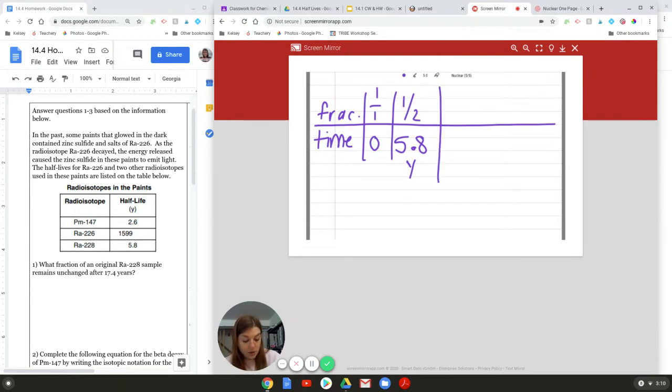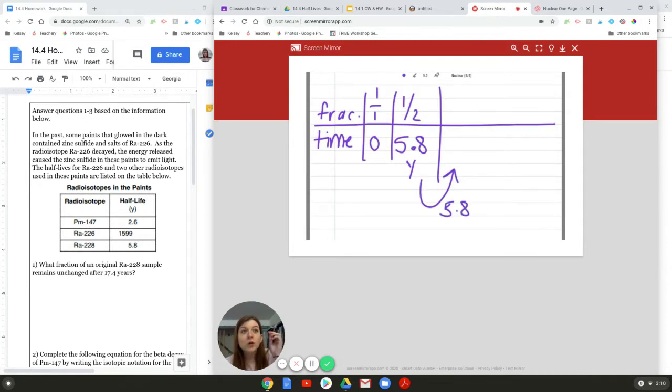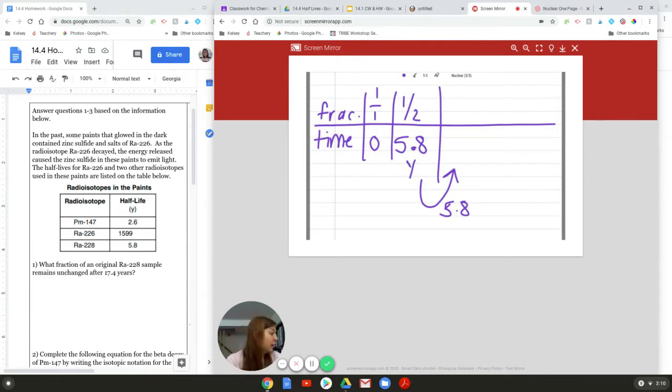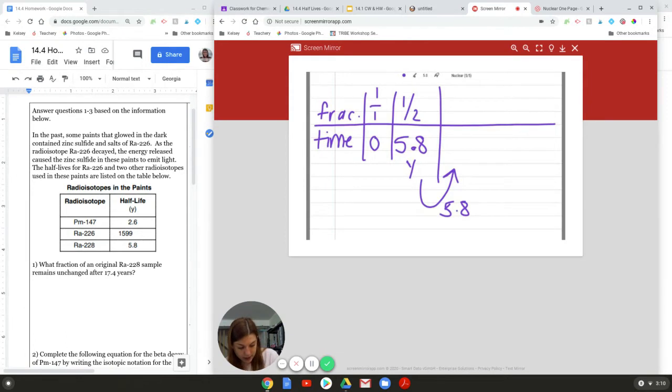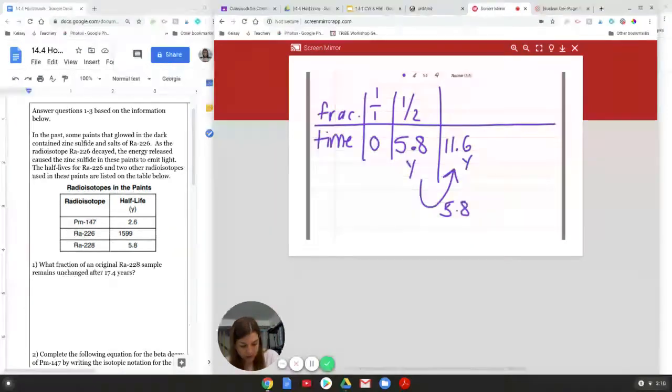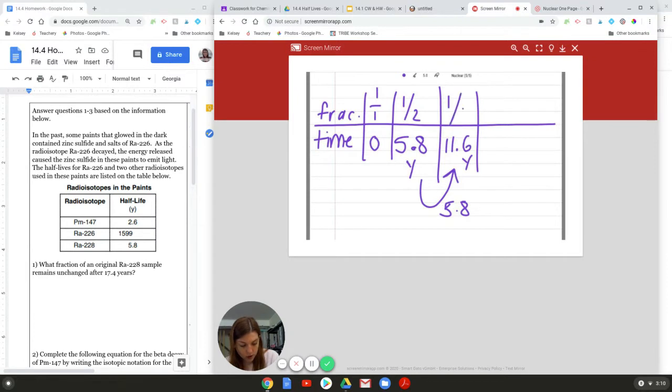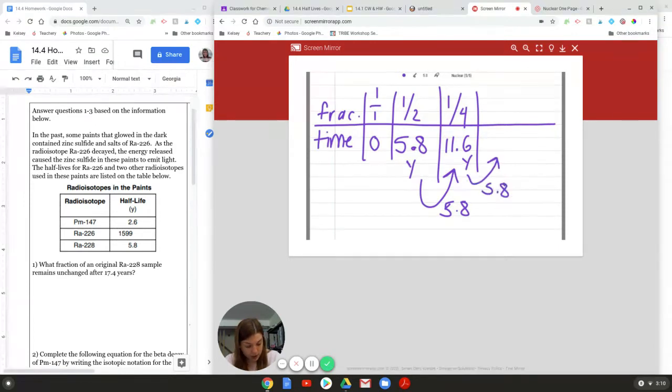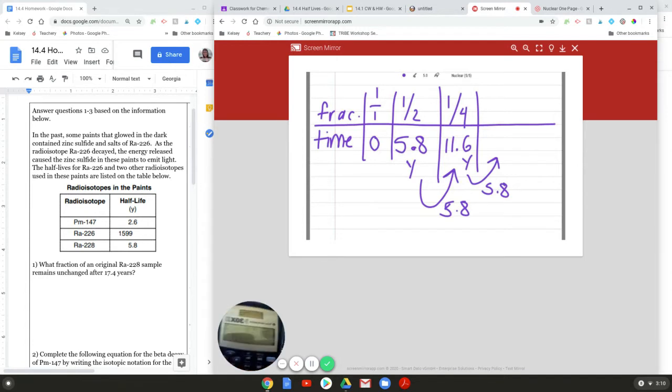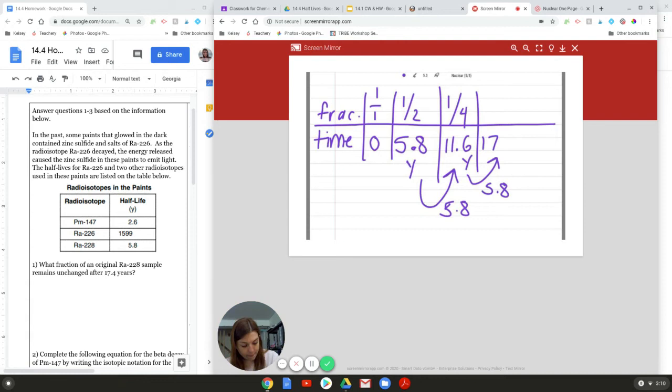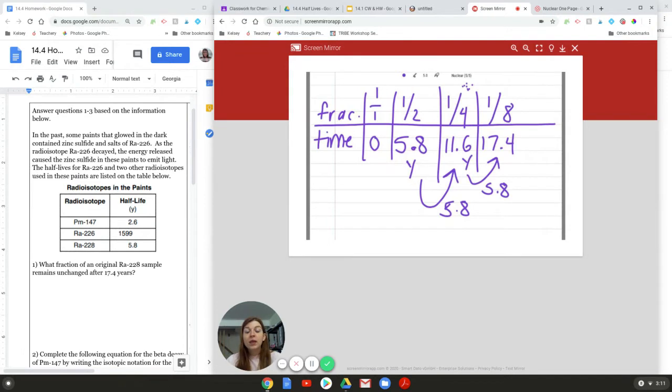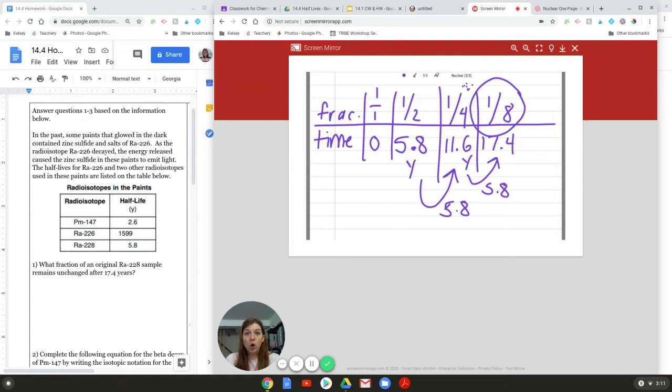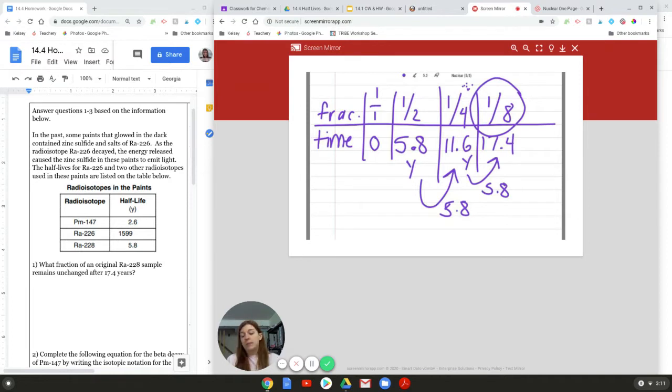So if we go back here, after 5.8 years, Y stands for years, we will have half of the sample will still be radioactive. You with me? Now, it's going to be another 5.8 years for what's left over to decay some more. So I need a calculator because my brain can't do math. We are at 11.6 years. And in 11.6 years, we will have one-quarter of the sample still radioactive. Now, in another 5.8 years, it will be 17.4 years. And then we will have half of this left, which would be one-eighth. So, from the original sample, after 17.4 years, approximately one-eighth of the sample will still be radioactive. And the rest of it will have decayed into something else.